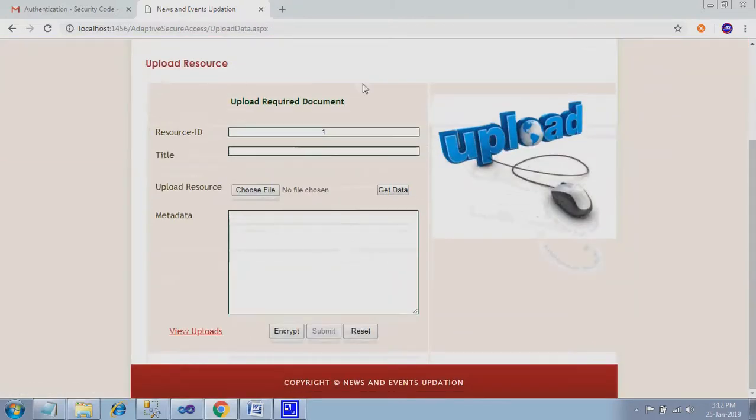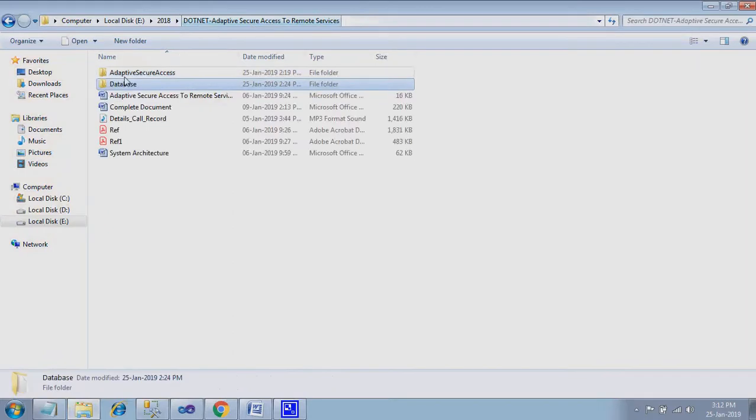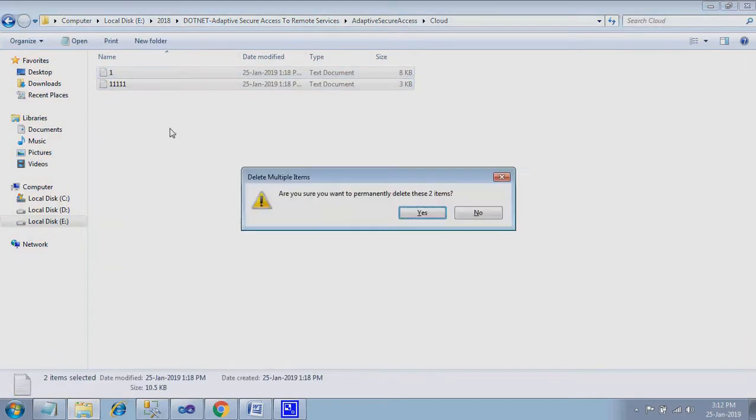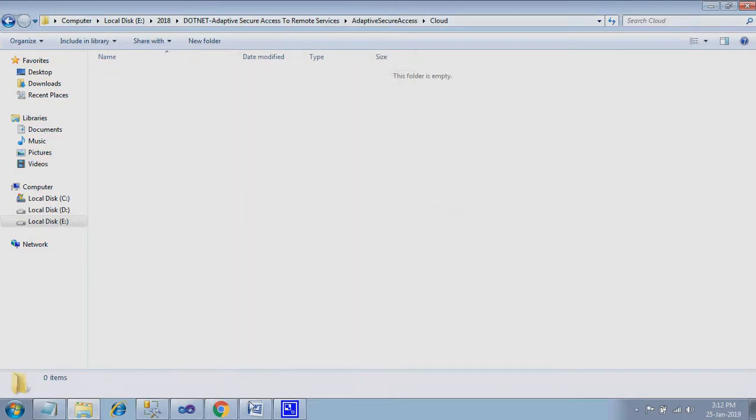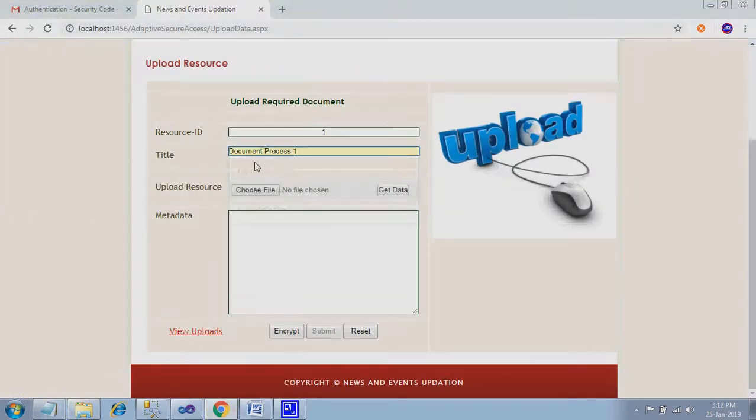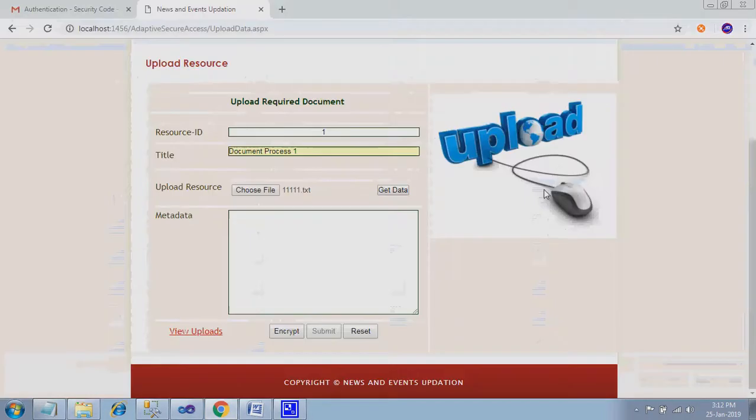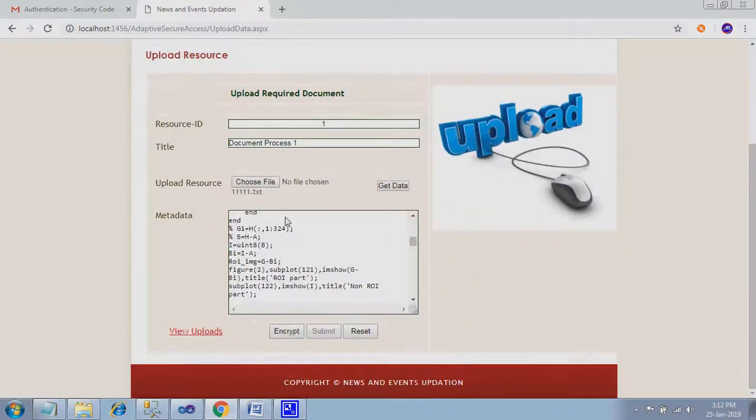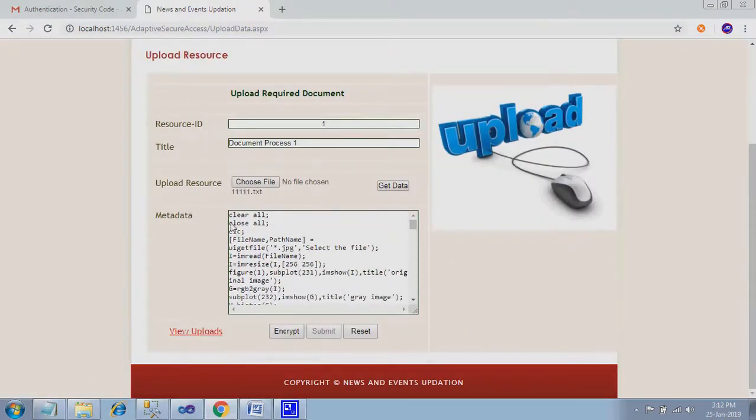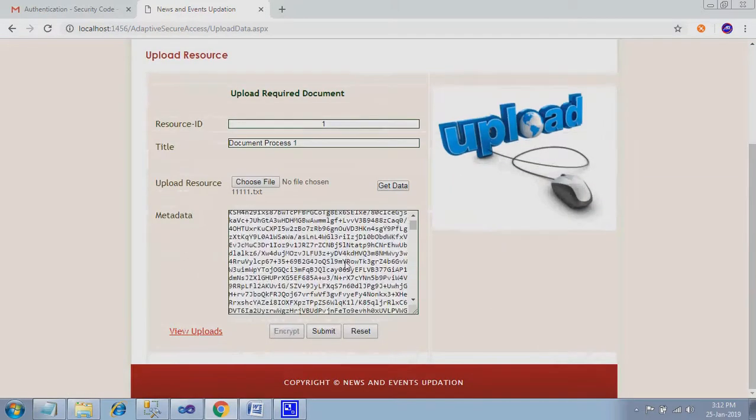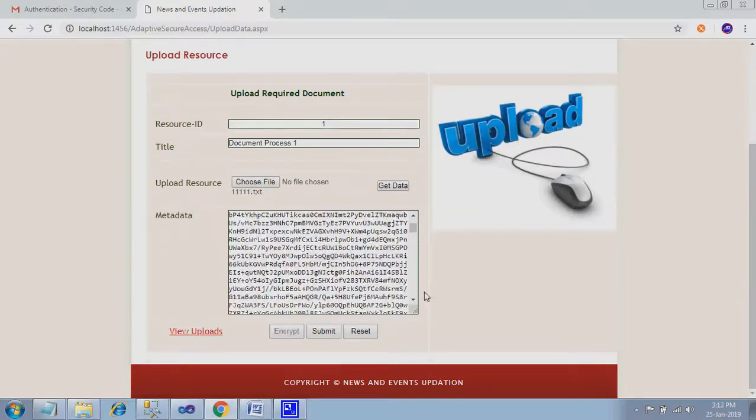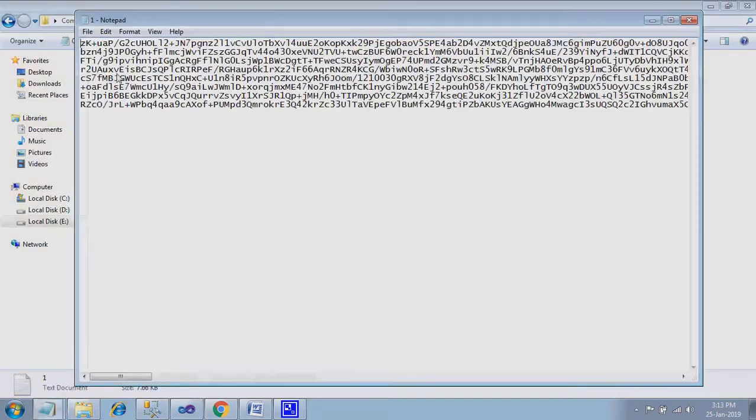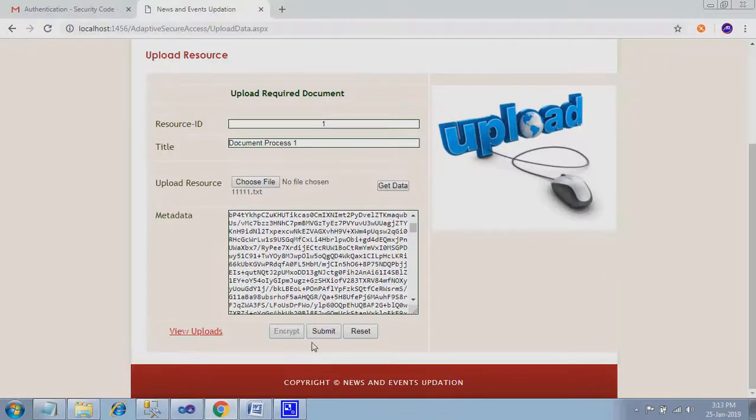Upload data. Here this is the option for uploading your resource. Here you have a folder called cloud. Here only your files will be uploaded. I delete the previously stored files. ID is one, running ID. Here document process one I select. I just enter document process one and select the program table file. So this is the file content over there. Here I give encrypt. The data is encrypted using identity based encryption technique. Here the data is encrypted.